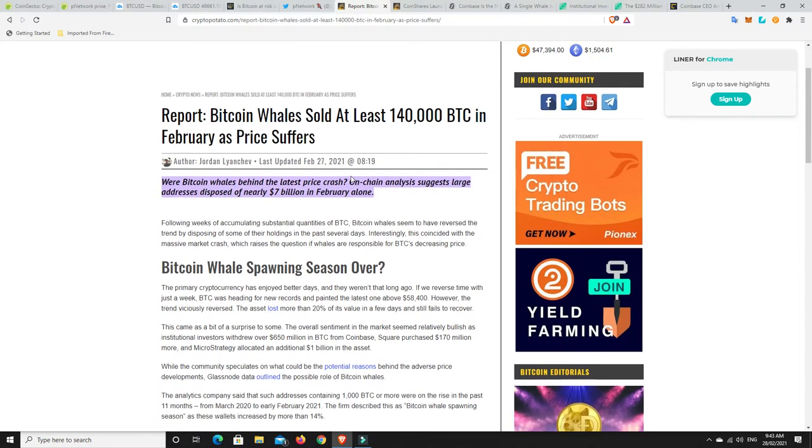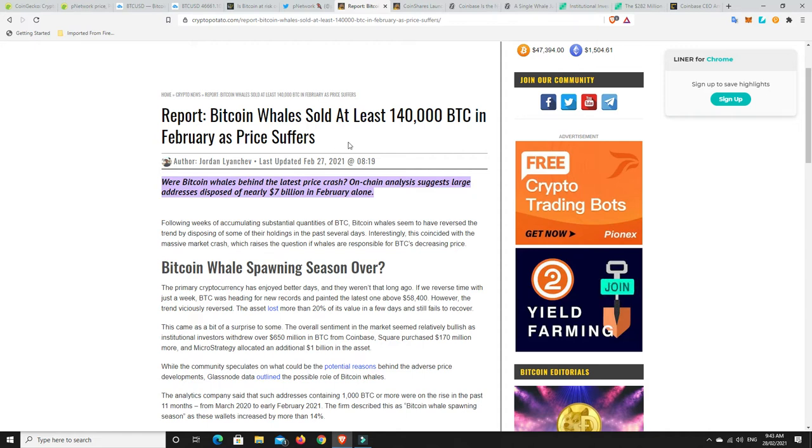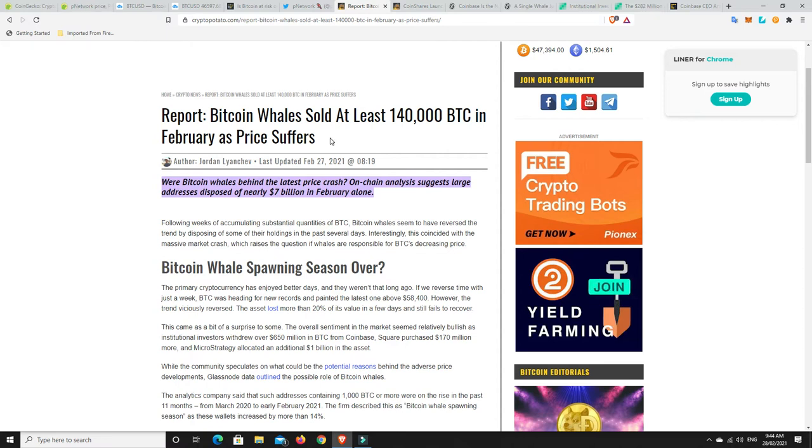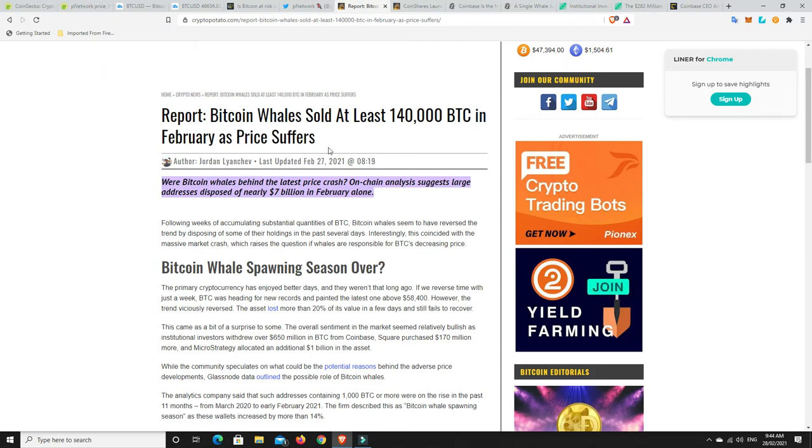Alright. So here we can see Bitcoin whale sold at least 140,000 BTC in February as price suffers. So, the word suffers is probably, this is what media do to kind of sell off story. The price, I wouldn't say, is suffering. It's just had a general correction, a retracement. When things get that bullish, we spoke about this before, of course there's going to be a pullback.